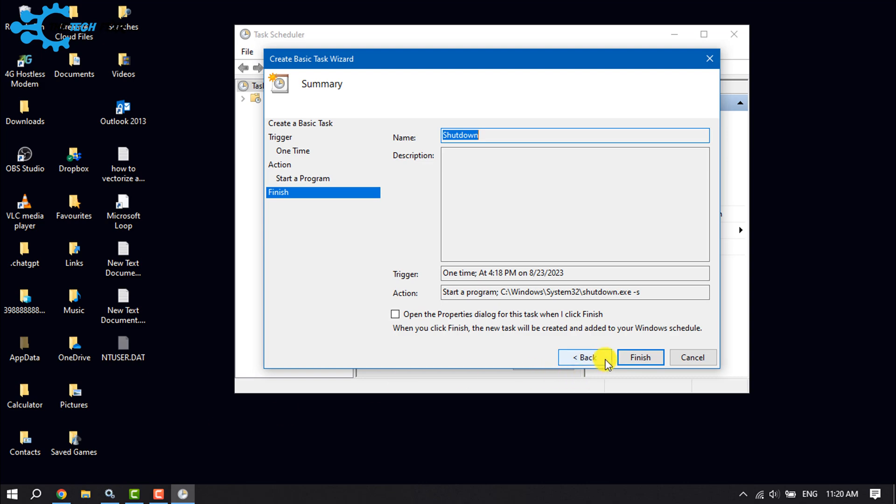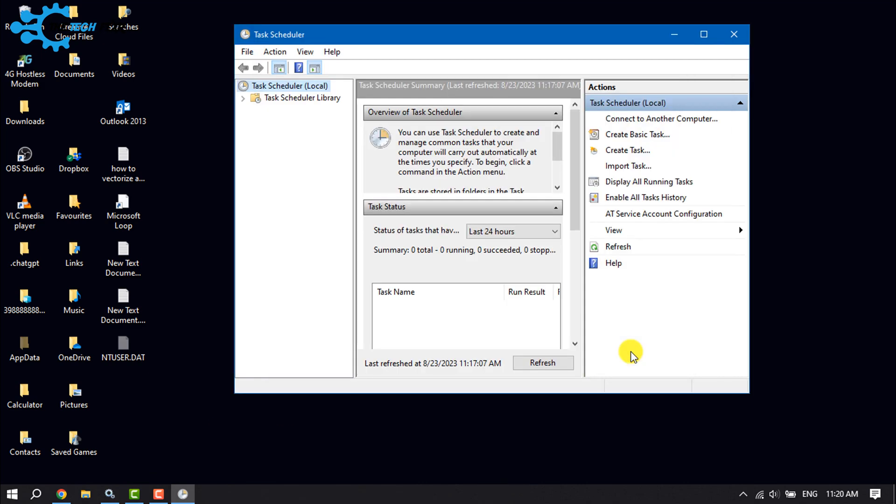Now click on Finish. As you can see, I've successfully turned on automatic shutdown using a timer.